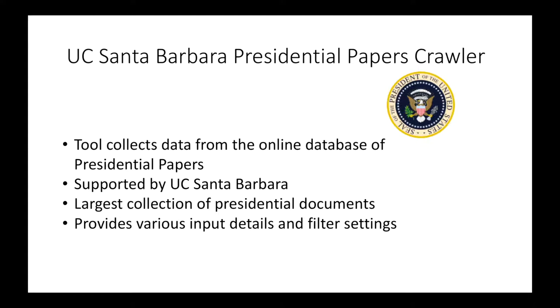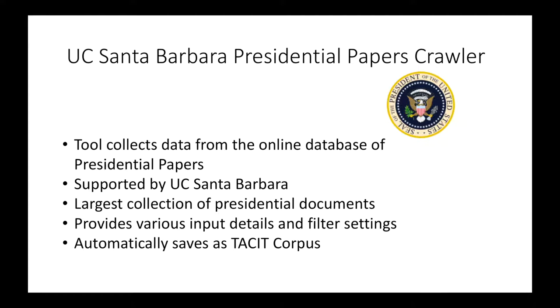The crawler will collect data from the website based on certain terms entered in the Input Details section, and based on the date, the president, and the document category you select in the Filter Results section. The data you download from the crawler will automatically be saved as a TACIT corpus, and can be found in the Corpus Management tool, as well as accessed through the various plugins when you want to analyze it.